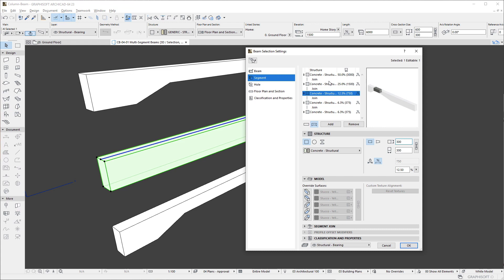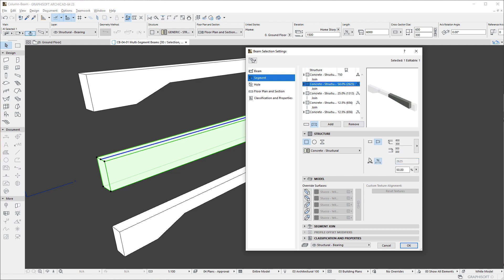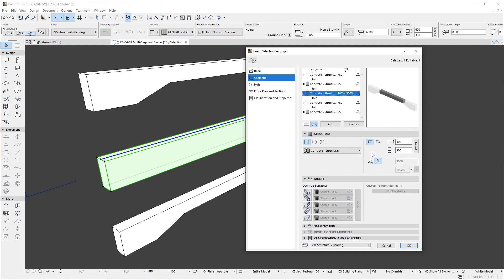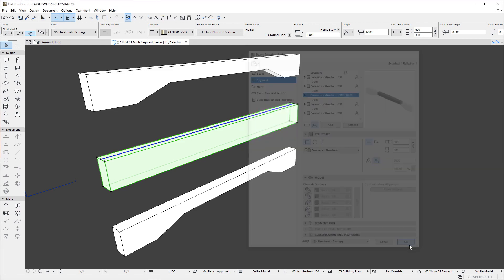The next pair of buttons define the length type of the segment. We can either have a fixed length, in which we can specify the exact length of the beam segment. Or, it can have a flexible length. Flexible length segments may change their length when the full length of the beam is modified.